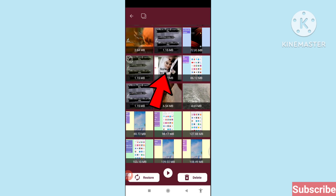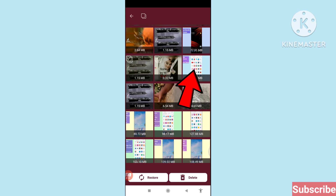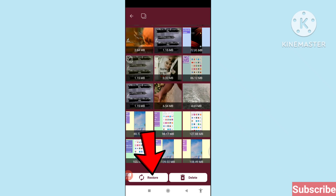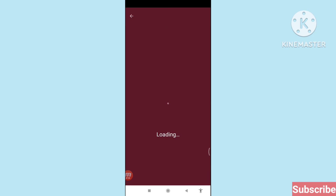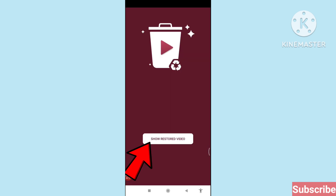Click on it, and then you can see Restore and Delete options. Choose the Restore option and click Restore. Then click 'Show Restored Video.'